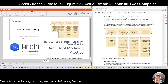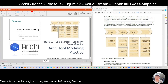Not only within the same layer, like the strategy layer — later you may see we will do some cross-layer mapping, like from strategy to business, from business to application to technology. So that gives you more powerful storytelling capability.